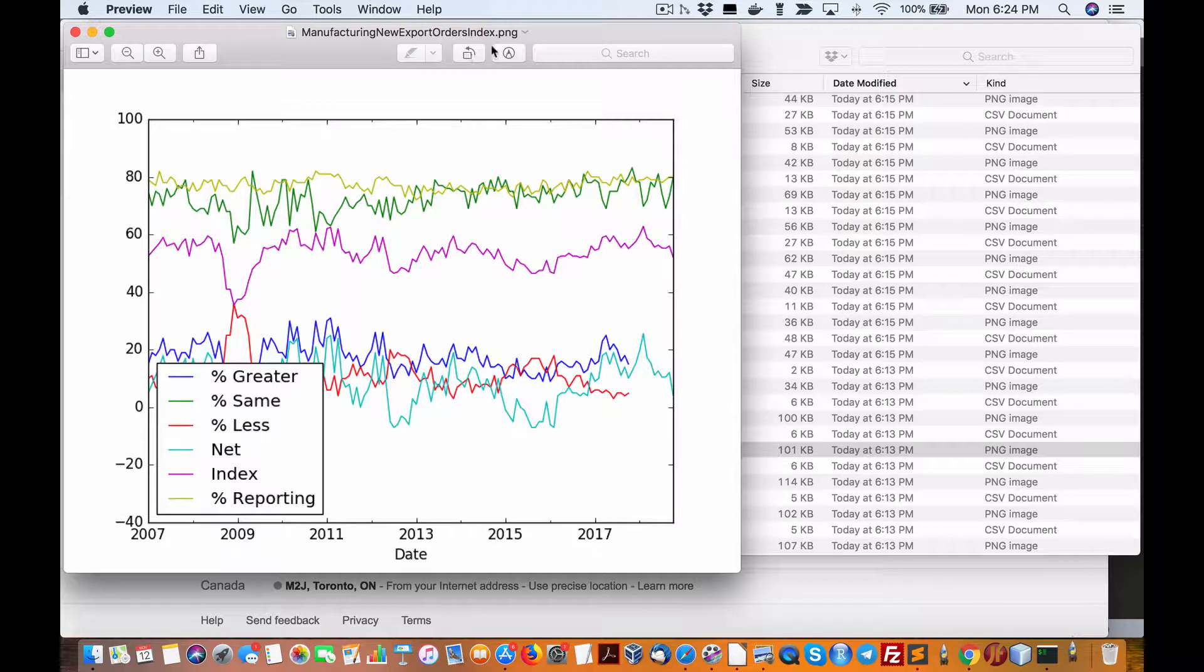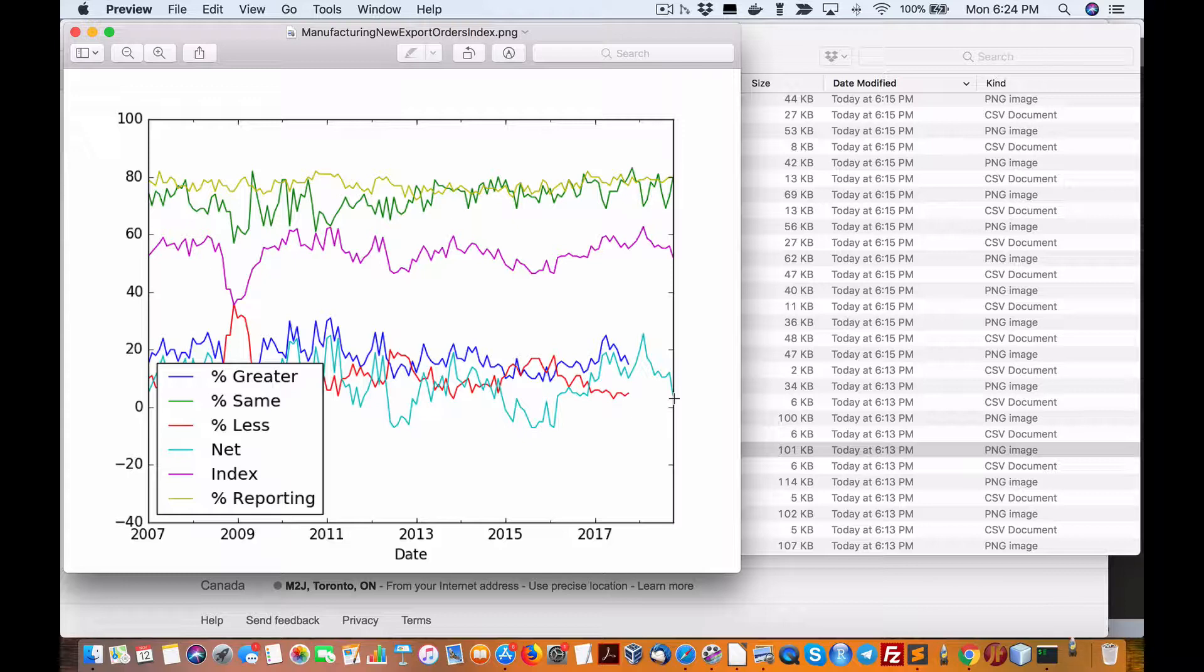Export manufacturing new export orders, again down on the net, the cyan here. So that's not a good sign from an export point of view.